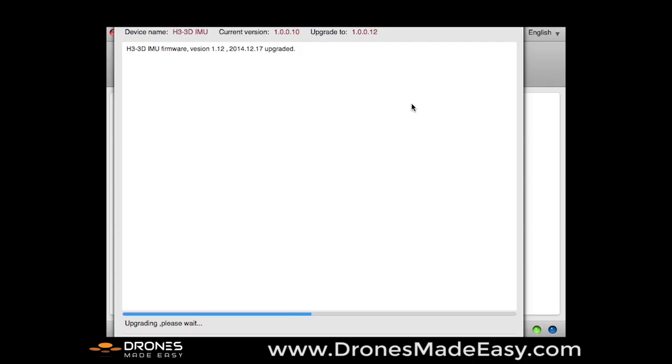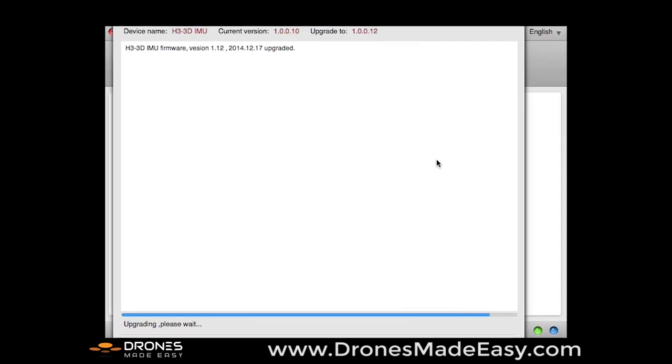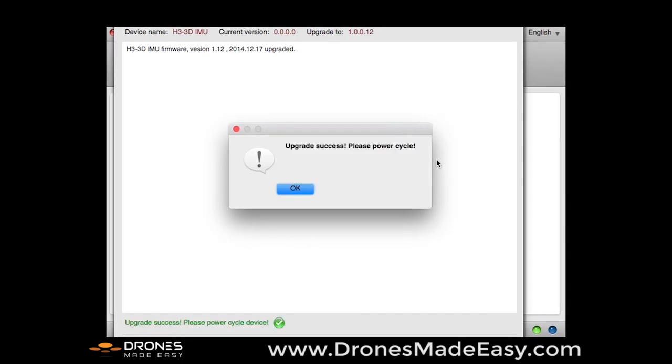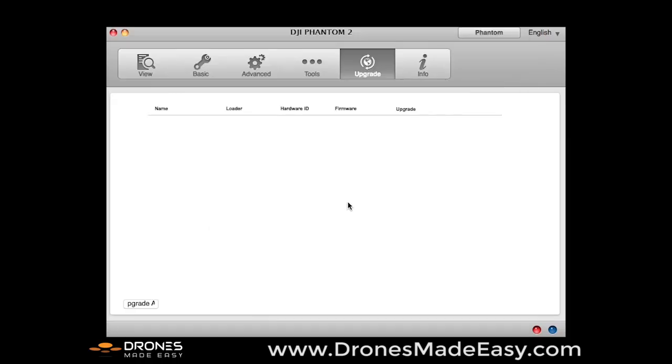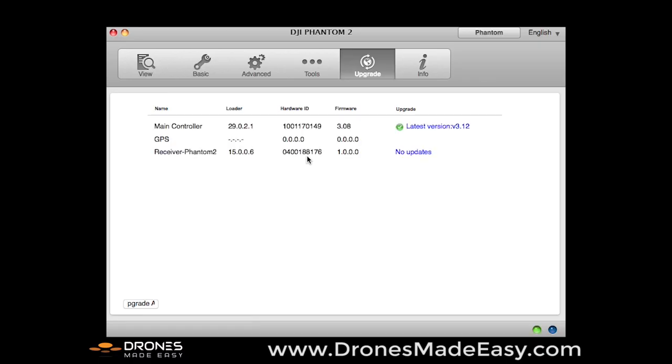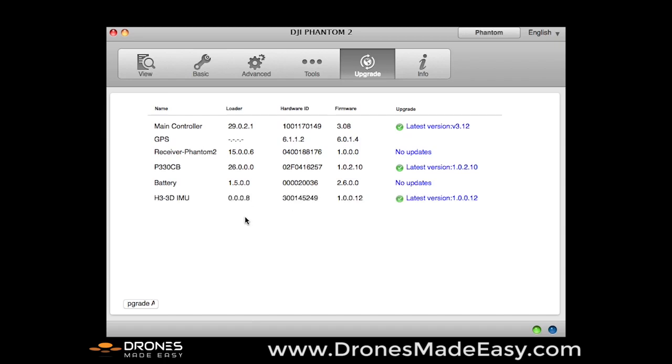That applies to a Vision, Vision Plus, or the Phantom 2 with the Zenmuse gimbal carrying a GoPro. So important to keep your firmwares up to date. So our H3 3D gimbal update was successful. Now we are going to power cycle the Phantom and turn that back on. And we are now going to see under the upgrades tab that we now have the latest version firmware update for the H3 3D gimbal.